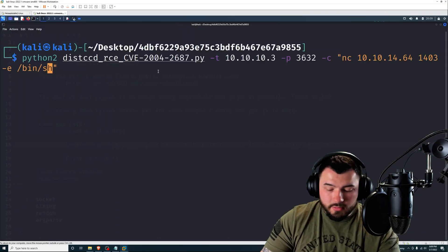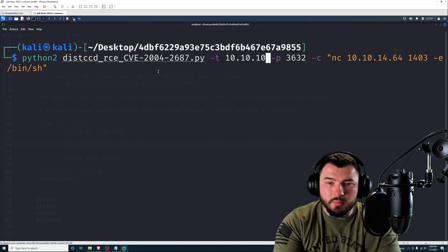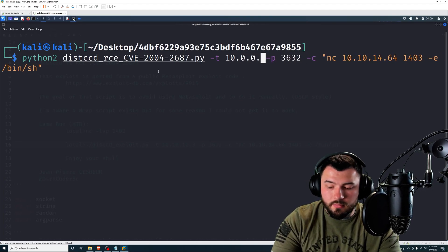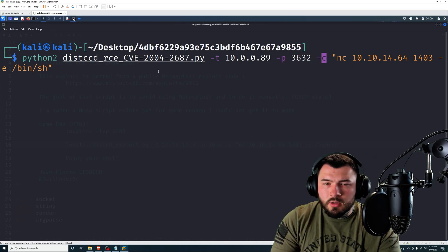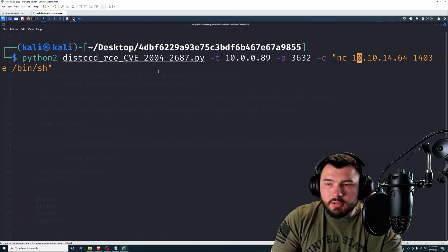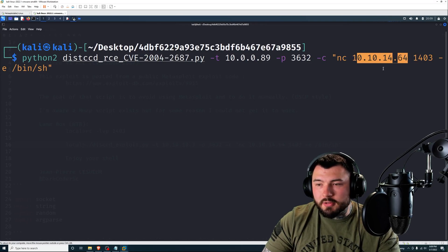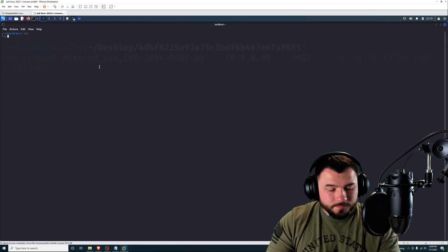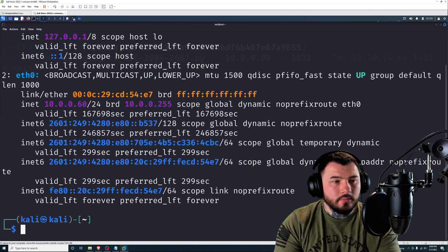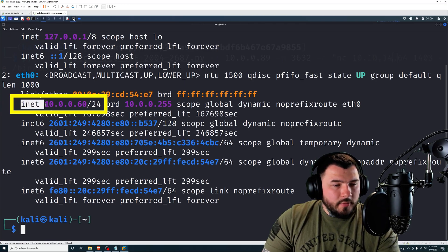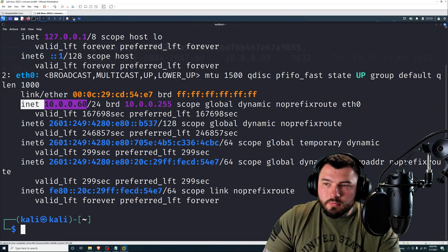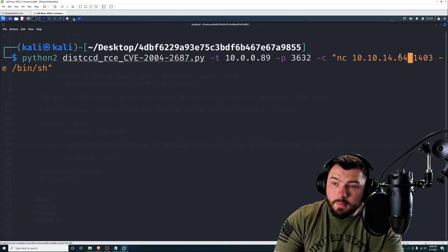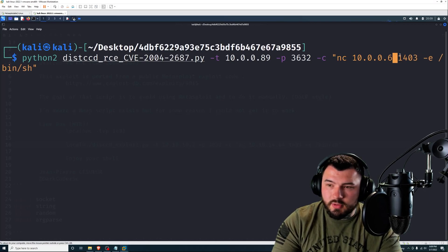So if I open up Metasploitable, type in IPA, you can see our IP address is 10.0.0.89. So back to Kali Linux, I'm going to change this to be, for our target, I'm going to change that to be 10.0.0.89. We're going to keep the port the same.